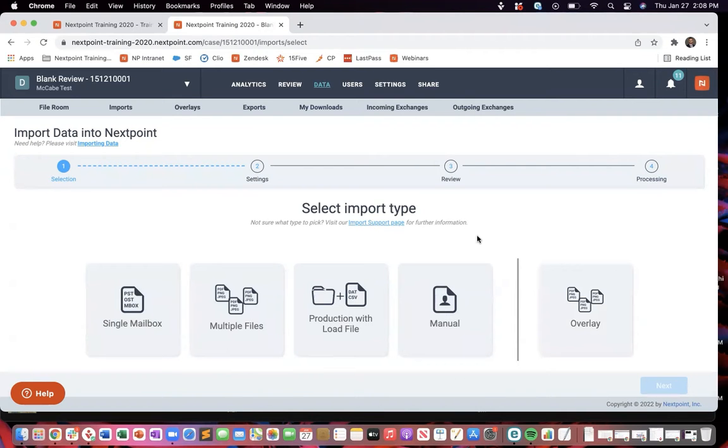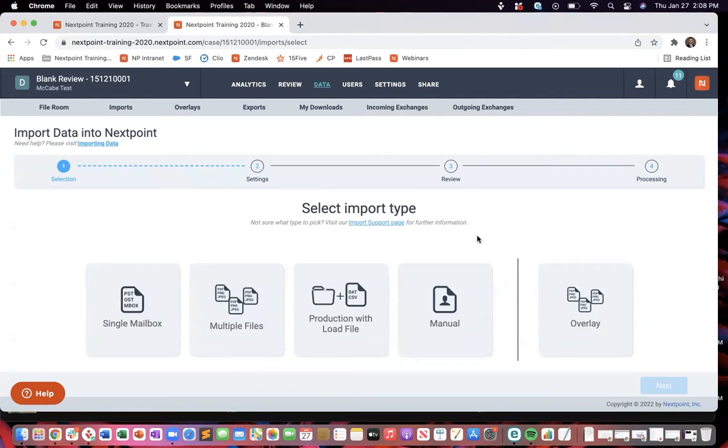The first thing I want to point out here is there's a distinguishment between, there's really two steps to getting documents into NextPoint for review. The first step is going to be uploading them, and the second step is going to be importing them.